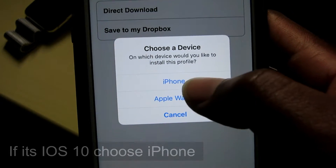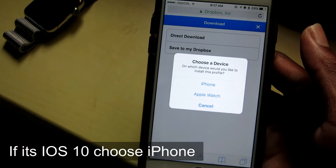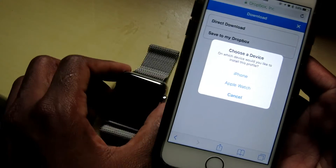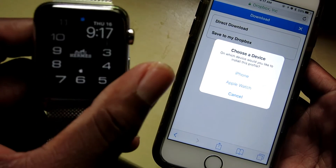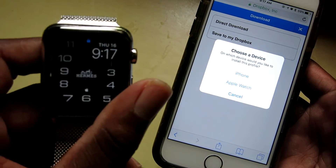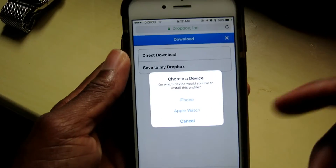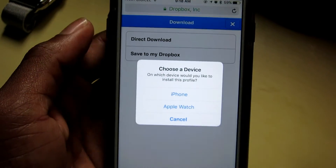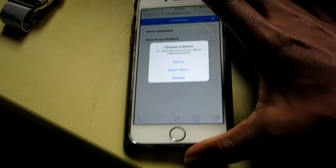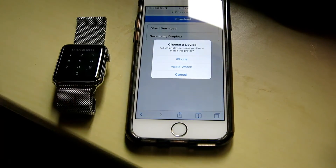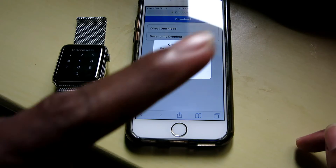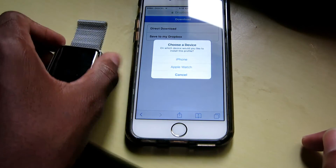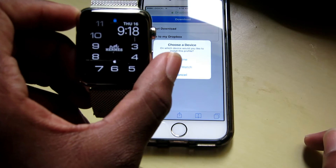Once it's loaded, hit direct download. Then you want to choose iPhone — remember in the last tutorial we chose Apple Watch because we wanted to install watchOS 3 beta, but for iOS 10 we want to choose iPhone. This was a well-requested video, a lot of you commented asking how to do this.